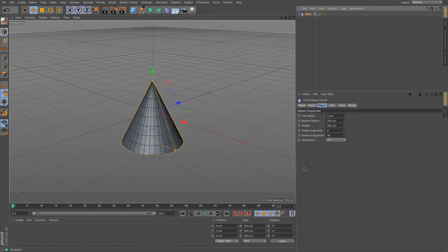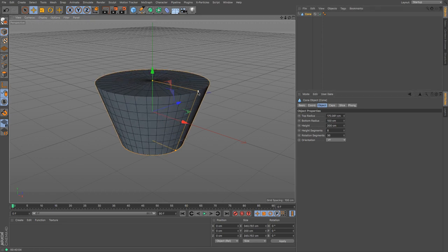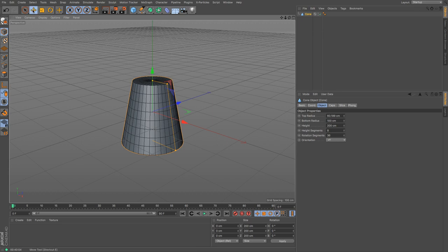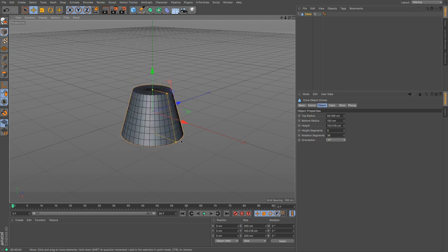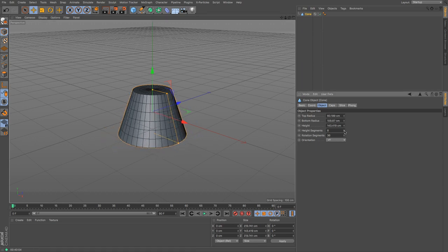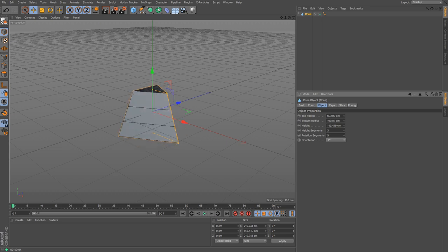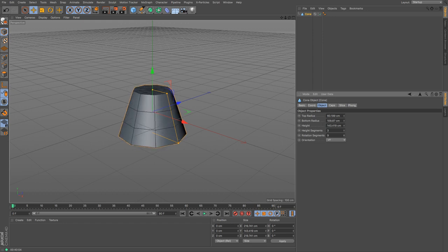The cone's object attributes offer a few more options. It doesn't just do a standard cone — you can also create a truncated one by increasing the top radius using the orange handles, provided you're on the move and object tool. You can change its height and bottom radius. You can increase or decrease its height segments, and increase or decrease its rotation segments — so whether you want a really smooth cone or something more blocky, like an octagonal or hexagonal shape.